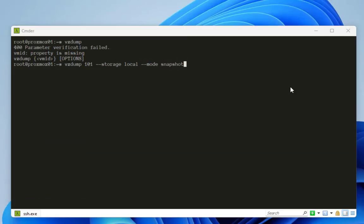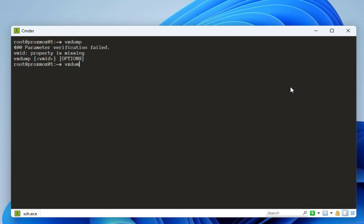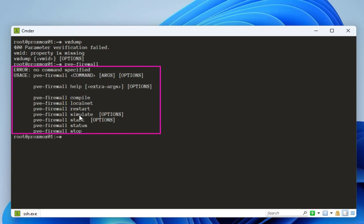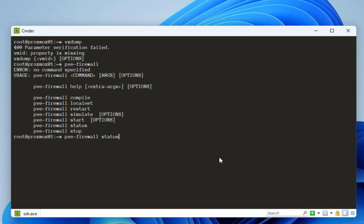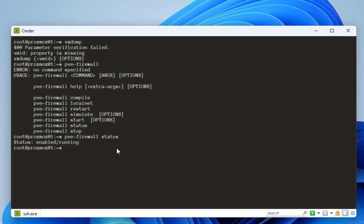As covered in previous videos, you can also manage the PVE firewall from the command line. The command is `pve-firewall`. Typing it gives you the list of all commands — you can enable it, get the firewall status, simulate a restart, or stop the firewall. For example, running the status command shows that the firewall is enabled. This is a very important command if you want to set up firewall rules or enable and disable your PVE firewall.